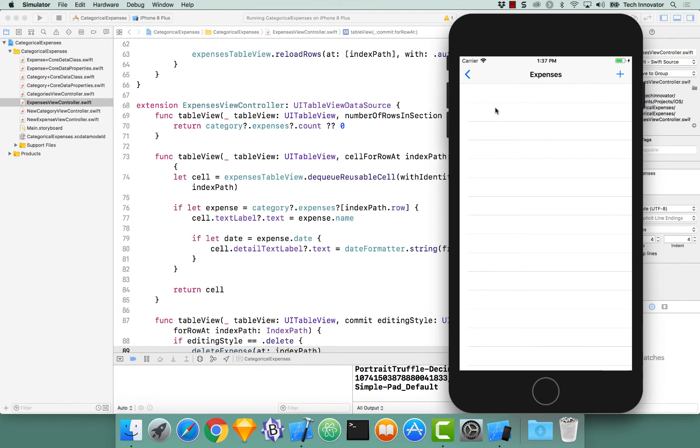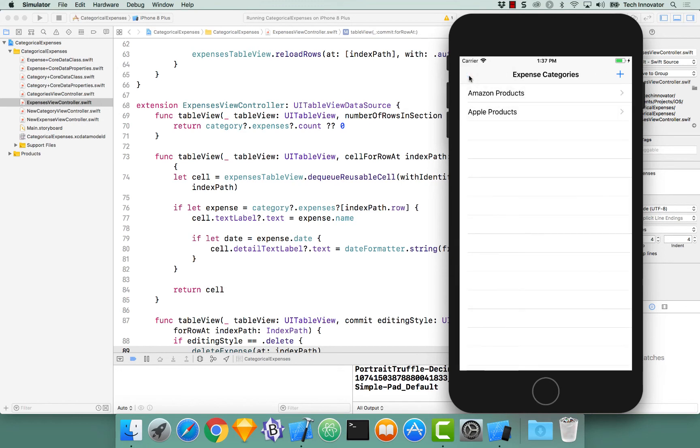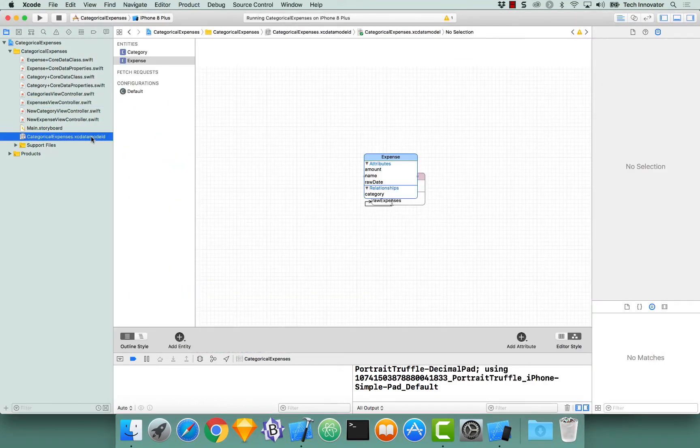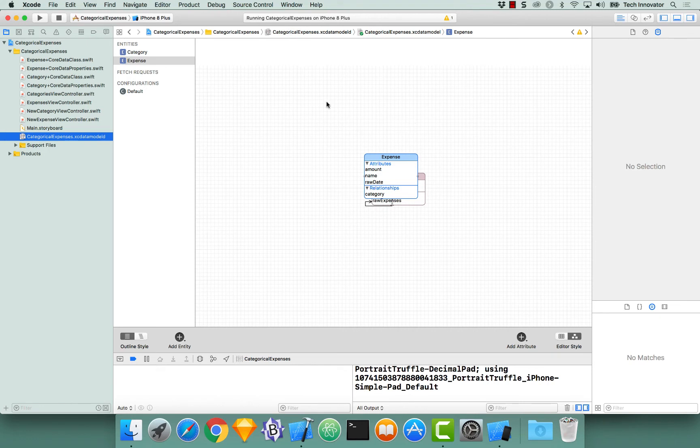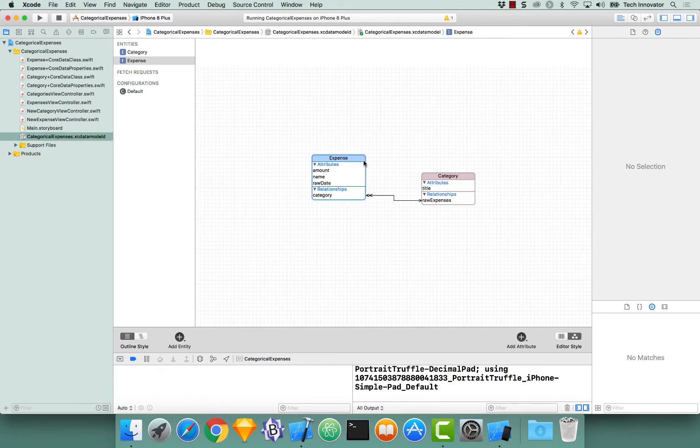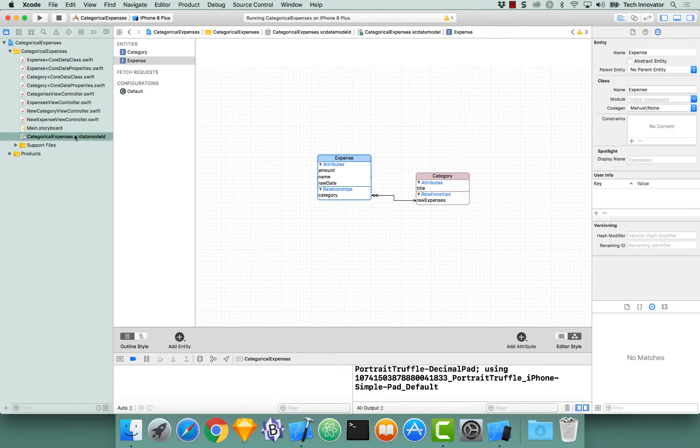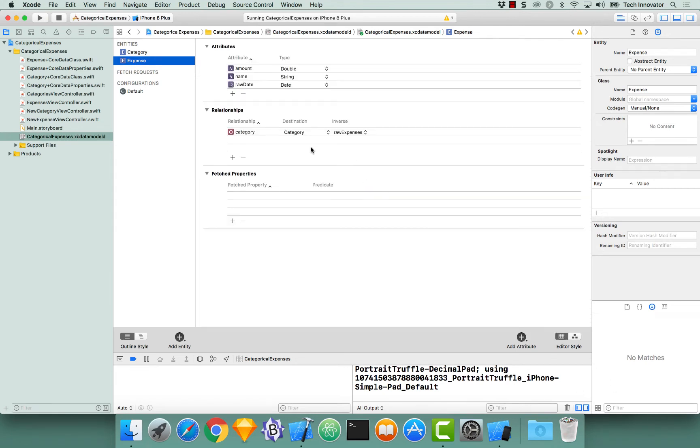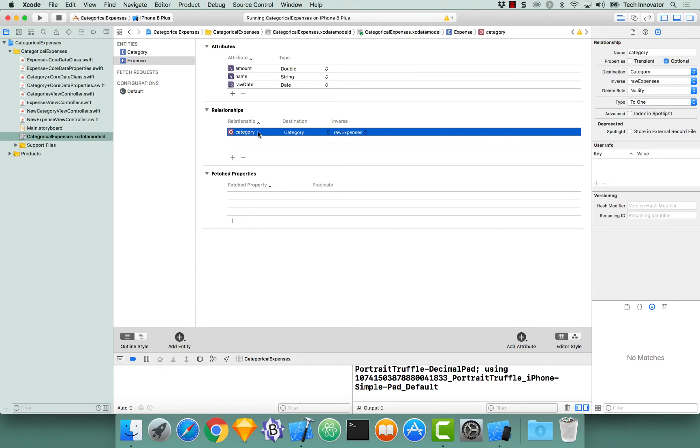Now that we've done the delete, let's talk about a difference between deleting an expense and deleting a category. The first thing that should be noted is when I go to the expense, the core data model, and I select the entity expense, and from here I select our relationship, the delete rule is nullified.